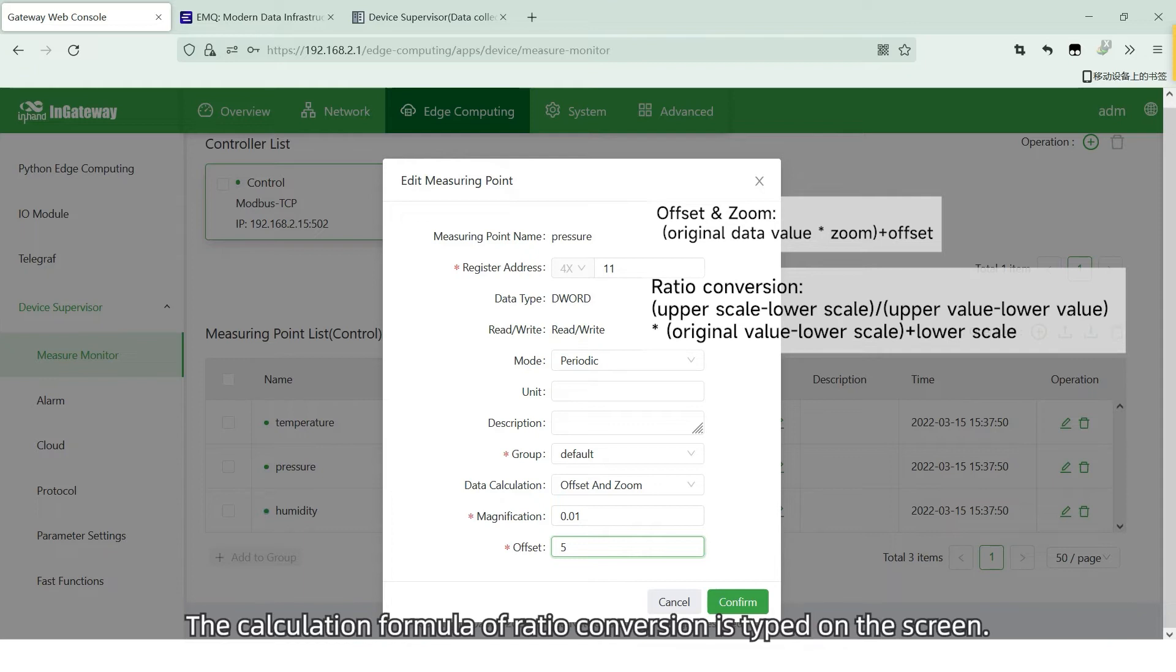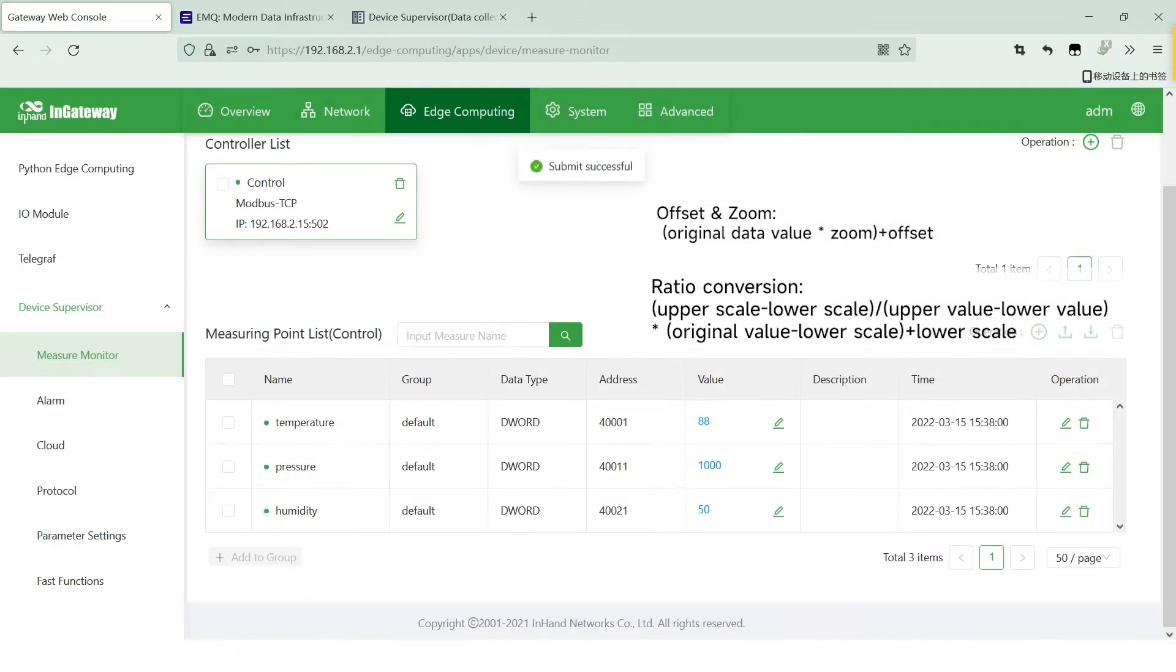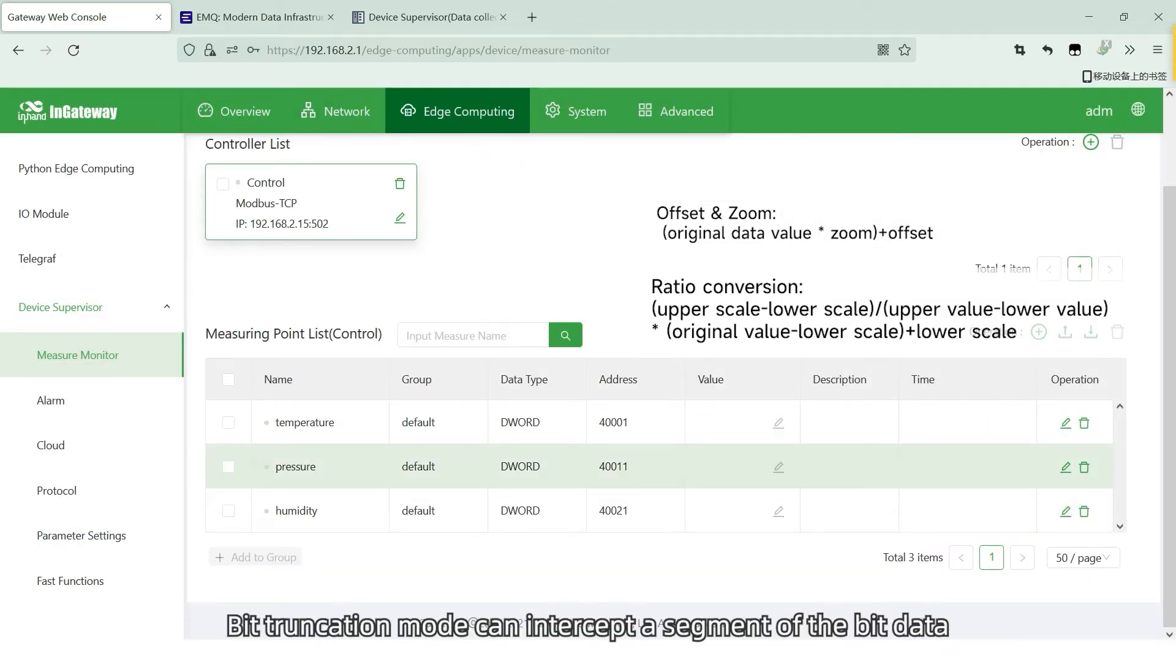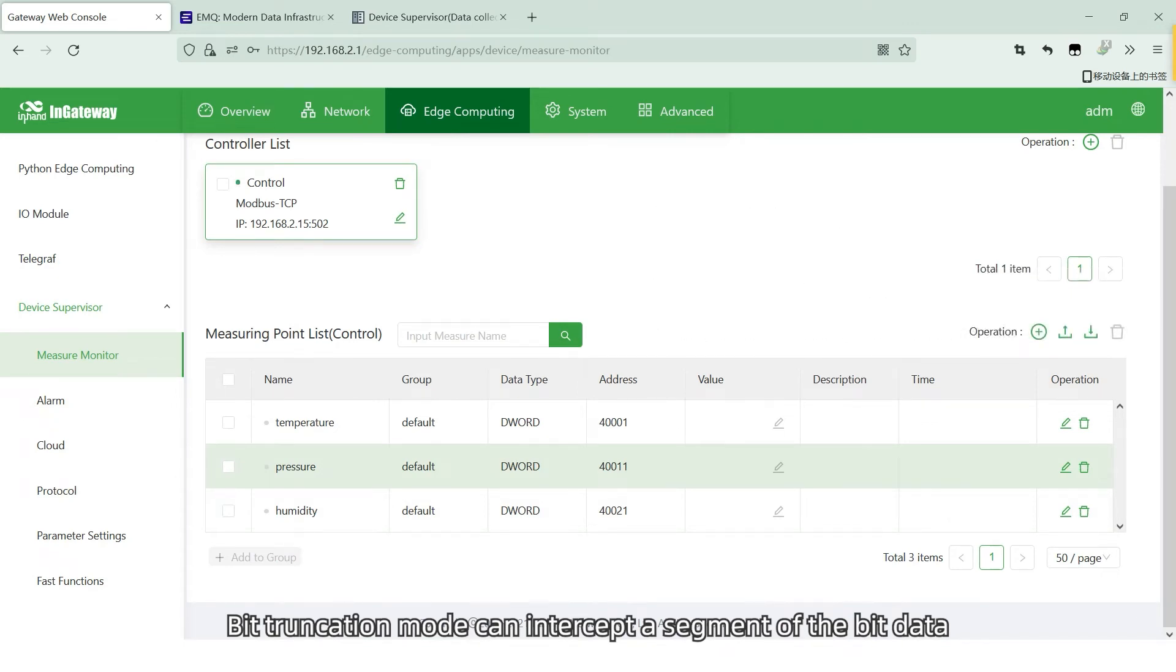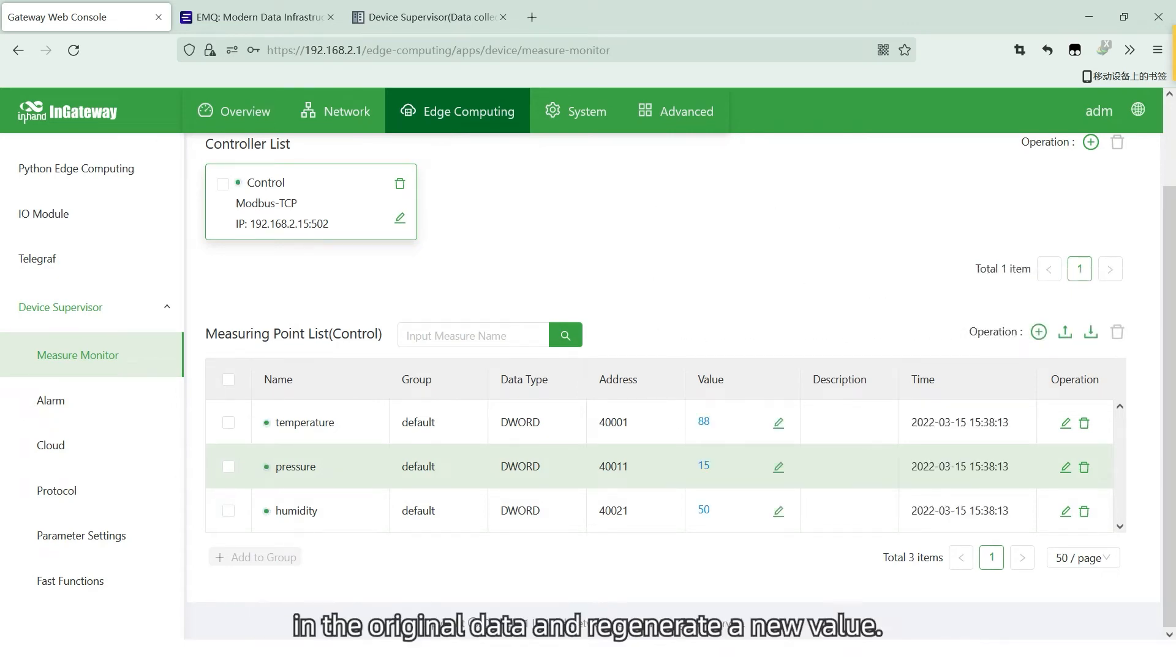The calculation formula of ratio conversion is typed on the screen. Bit traction mode can intercept a segment of the bit data in the original data and regenerate the new value.